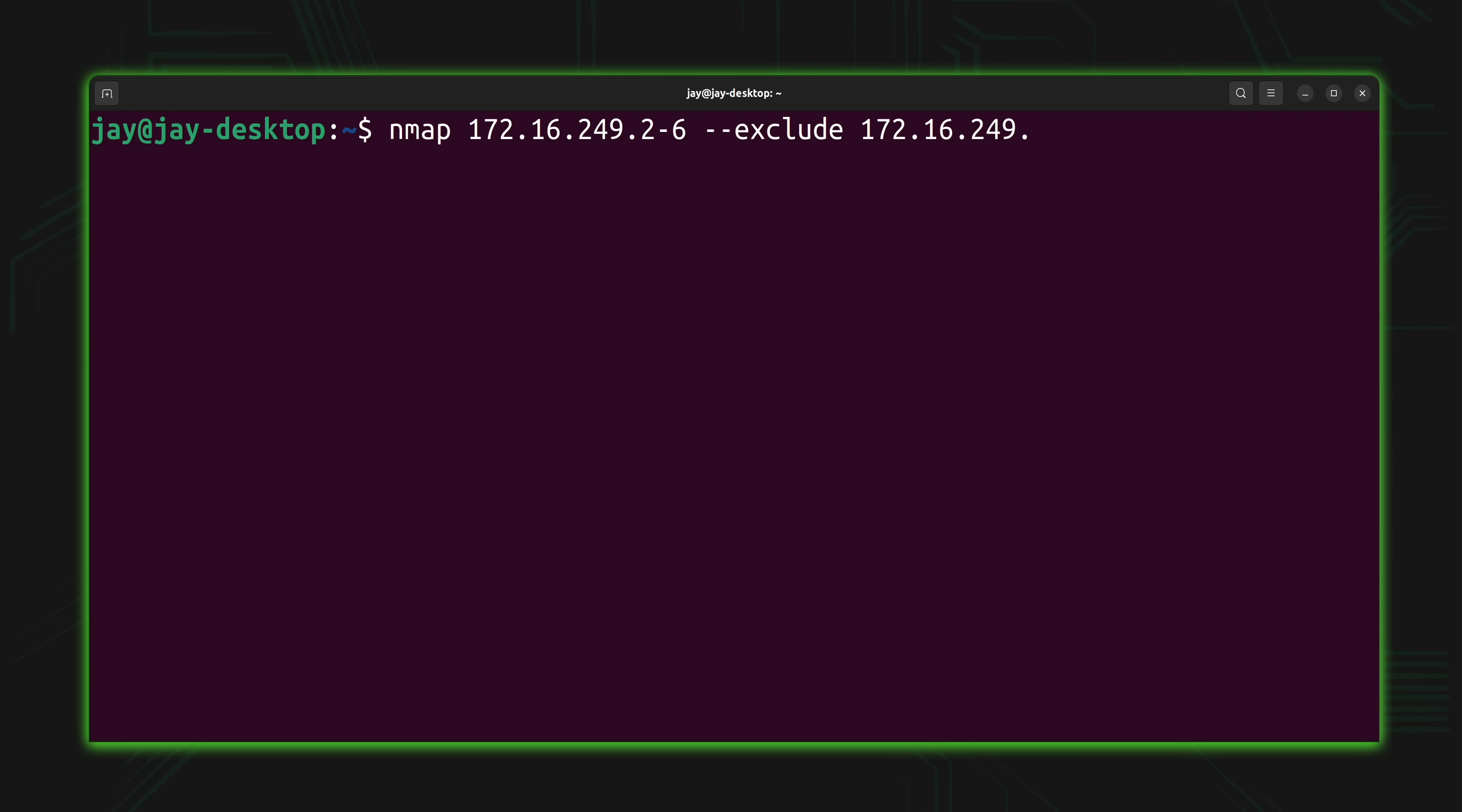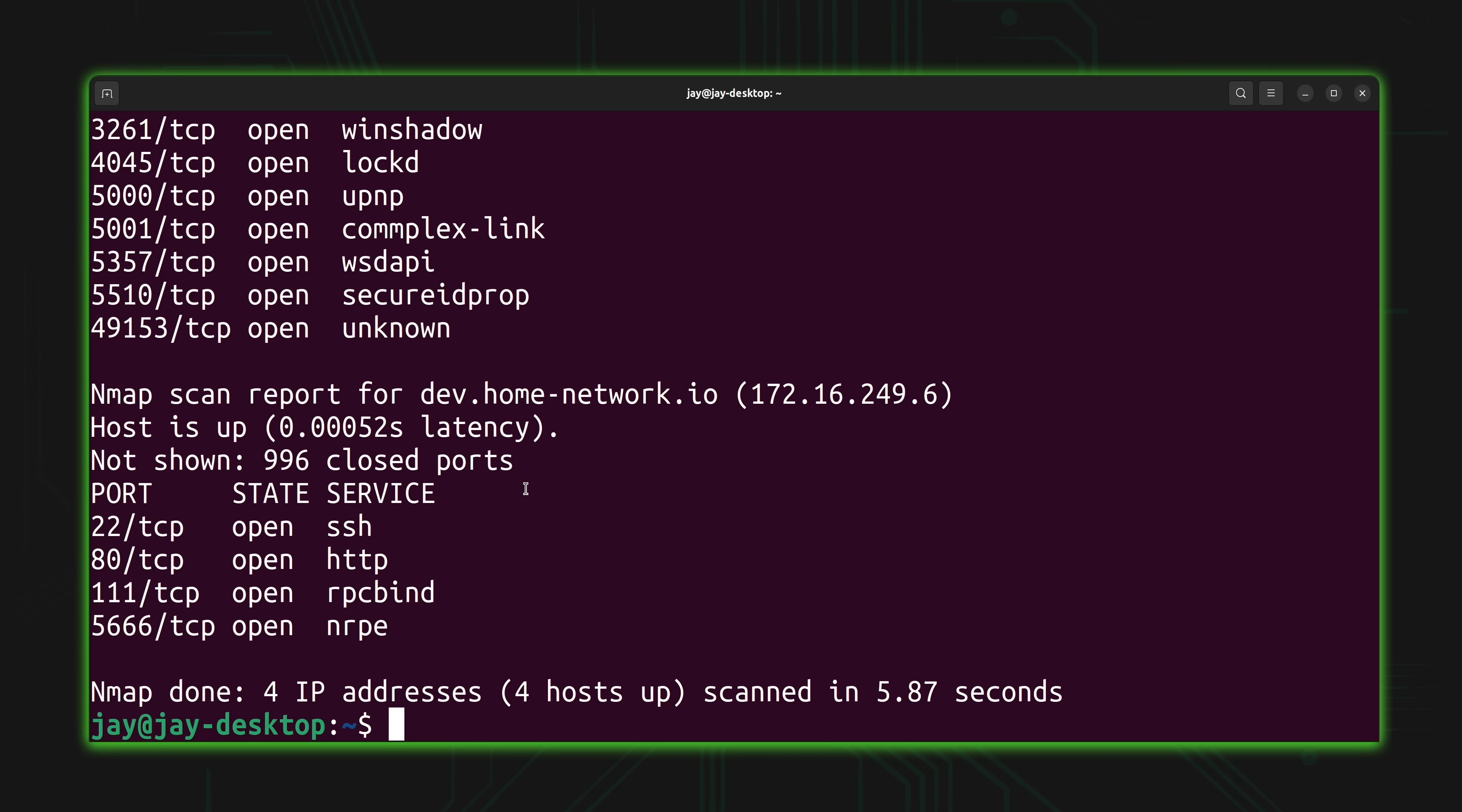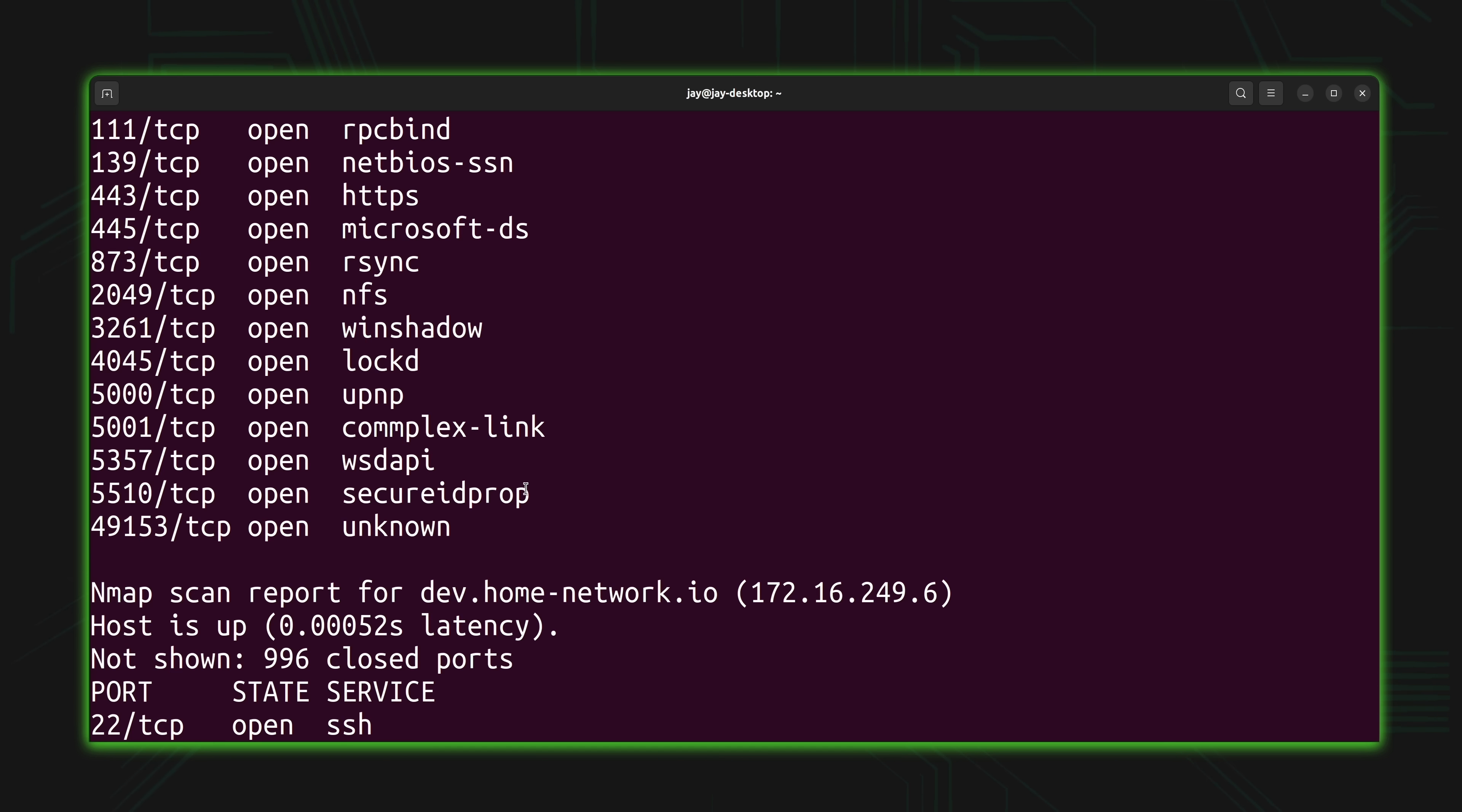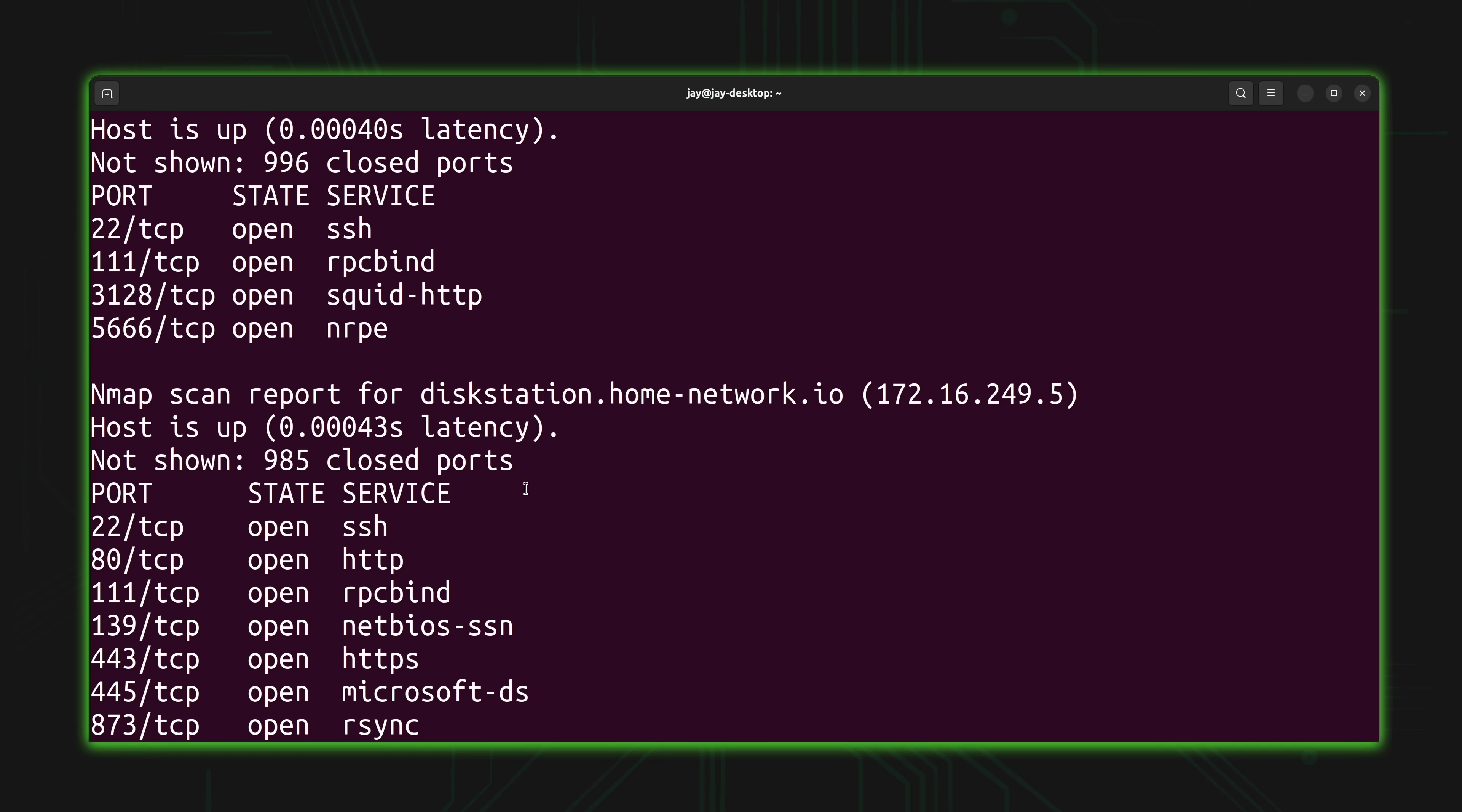Nmap is actually one of my favorite utilities because it lets you do some network auditing on your network. You could do things like find out which hosts are up, which ports are open, and things like that. There's all kinds of things that you can use Nmap for.